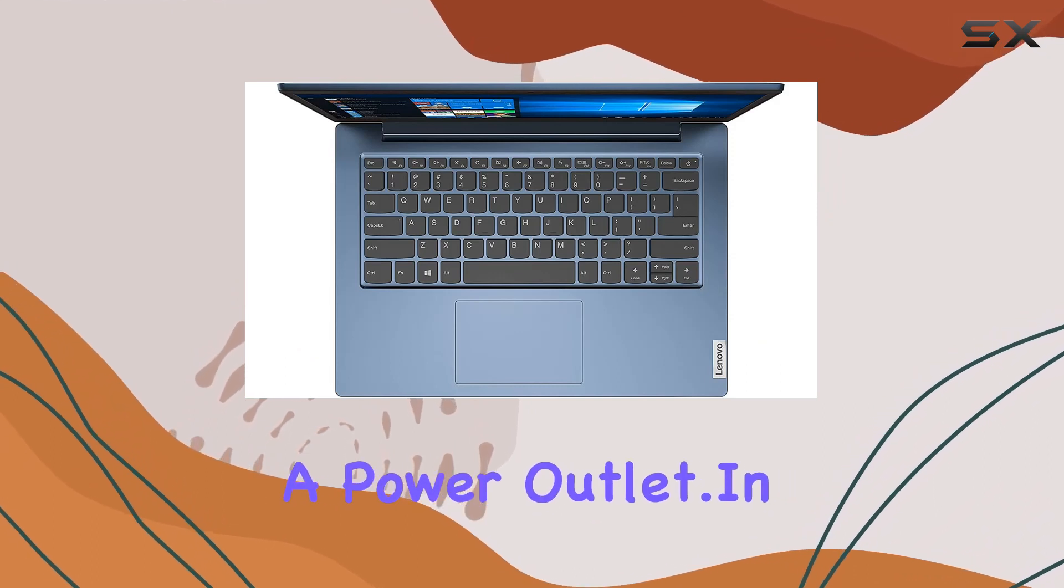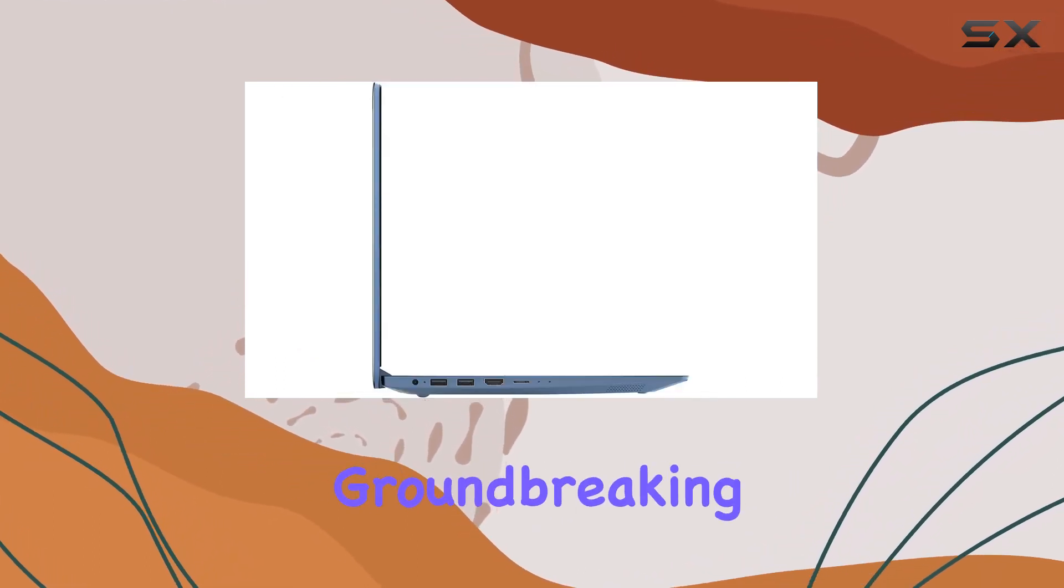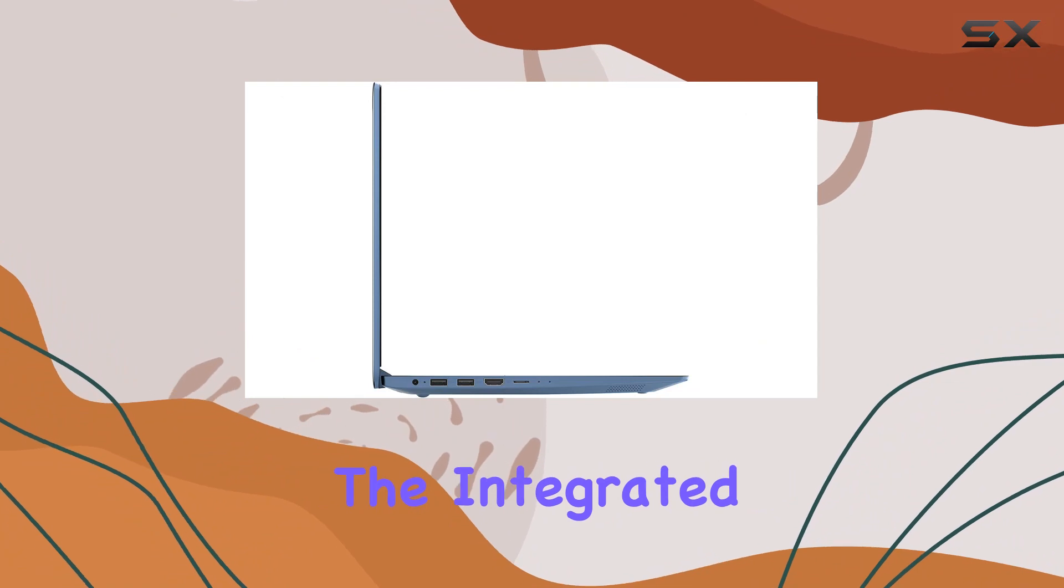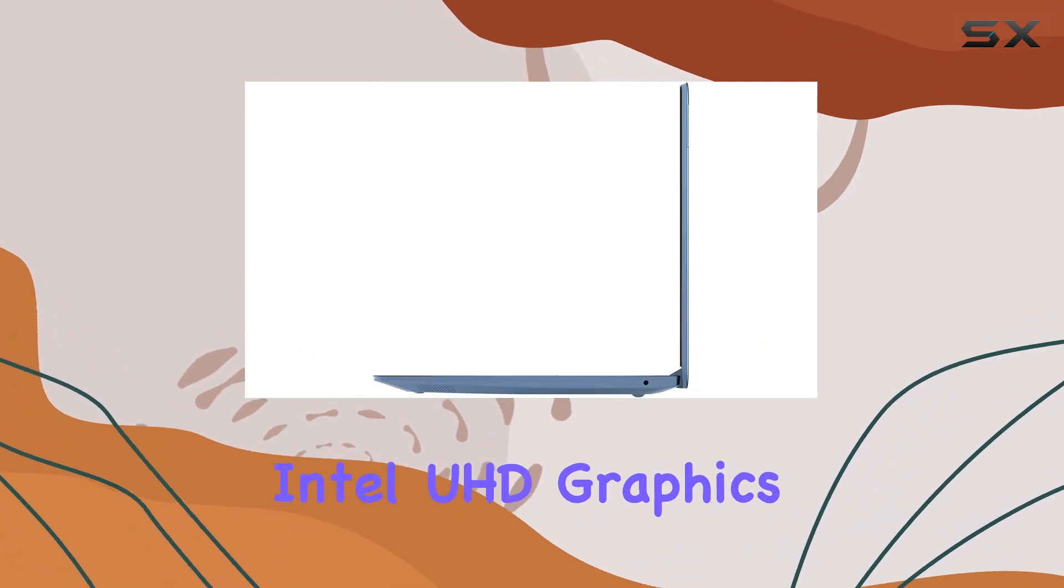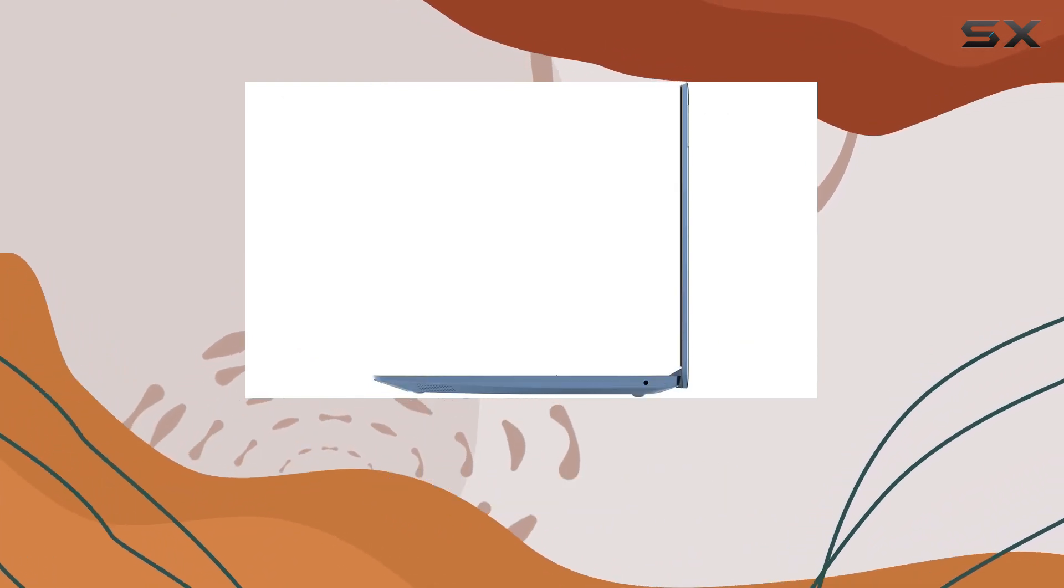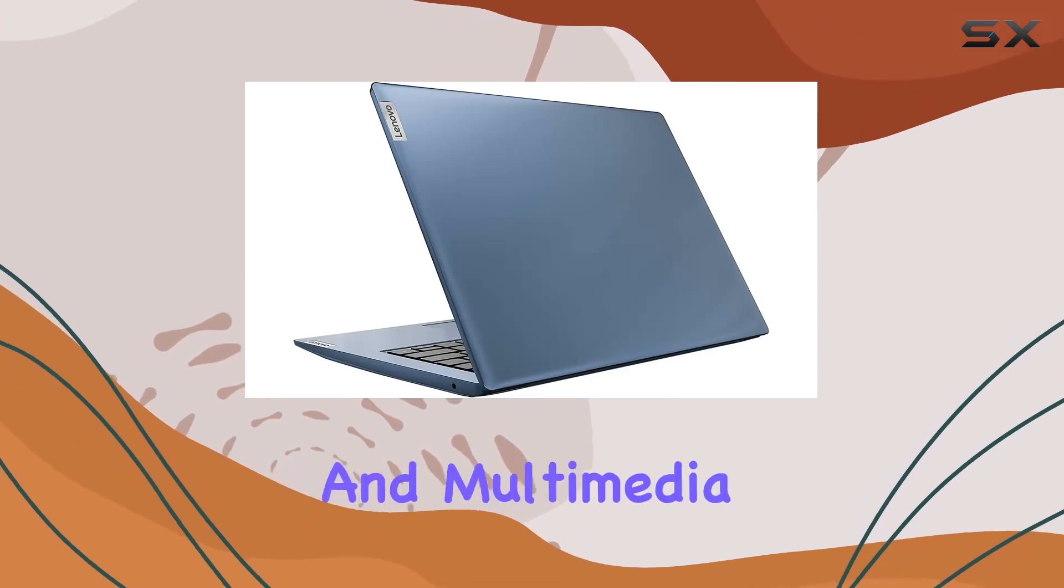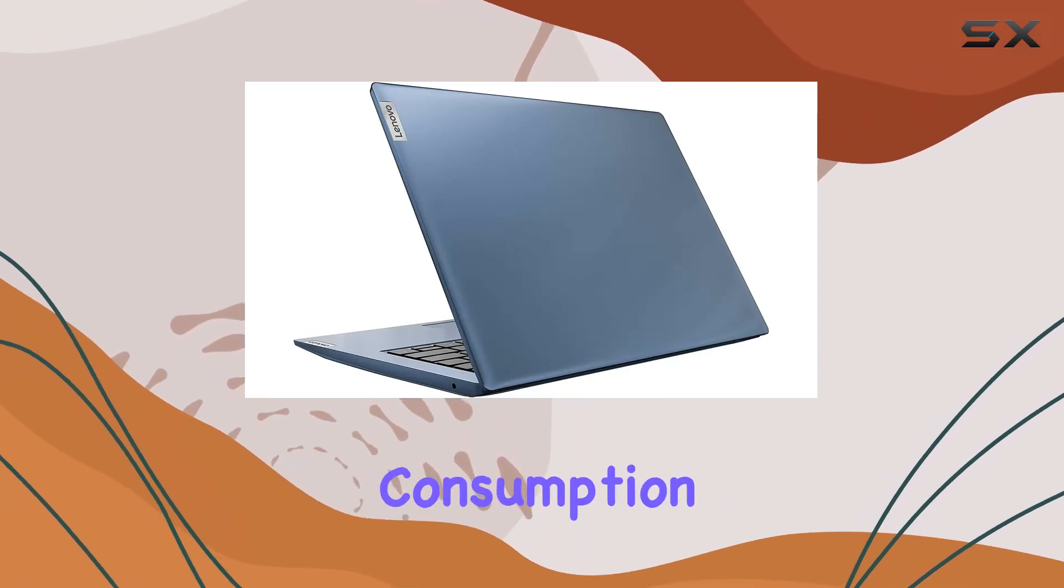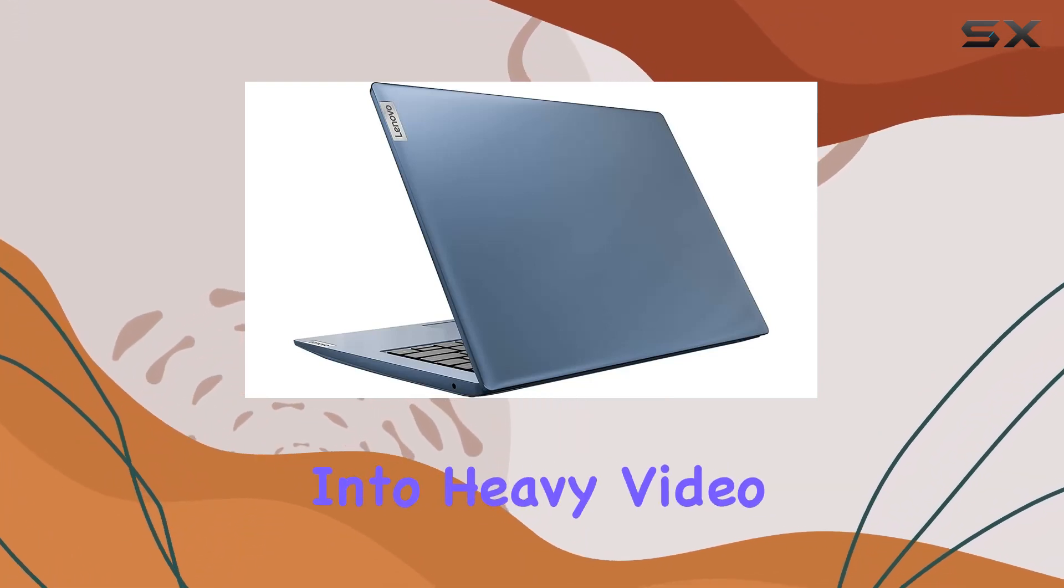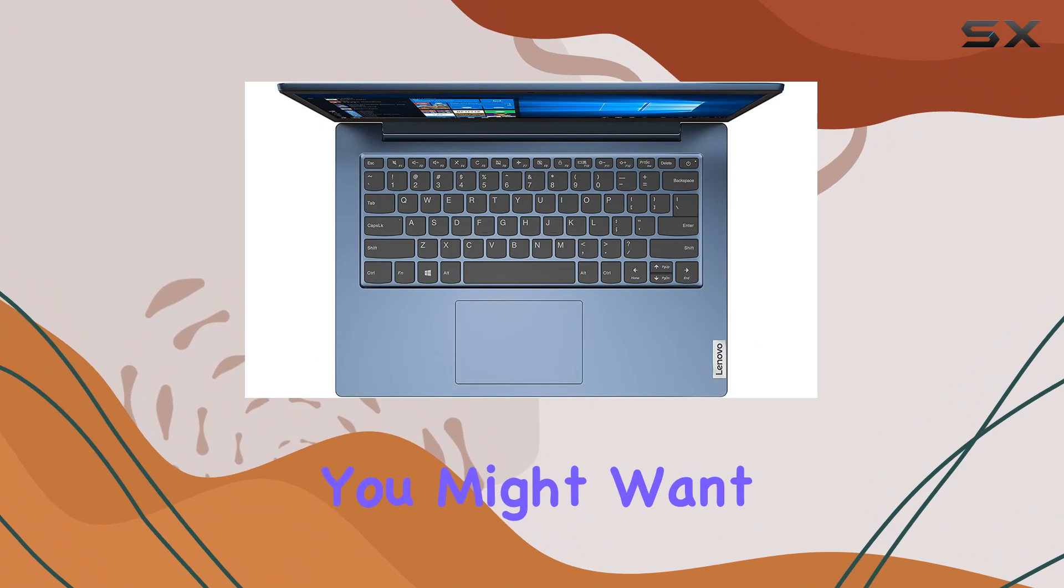In terms of audio and visuals, don't expect groundbreaking performance. The integrated Intel UHD Graphics 605 delivers adequate visuals for casual gaming and multimedia consumption. However, if you're into heavy video editing or gaming, you might want to consider a more powerful GPU.